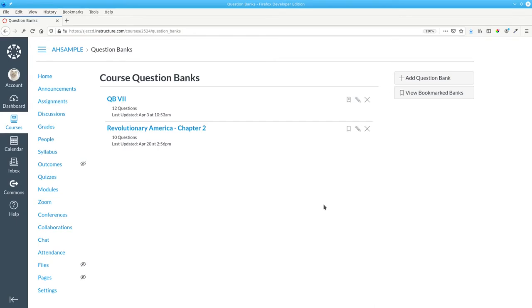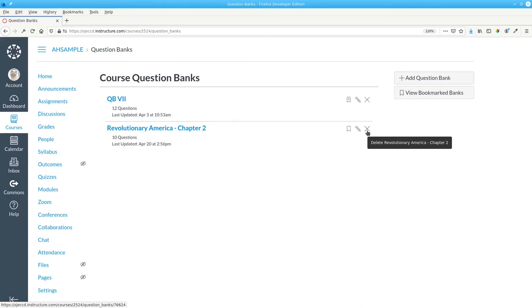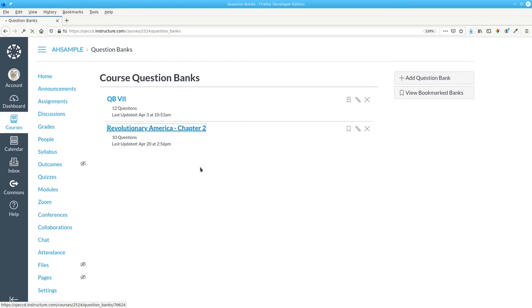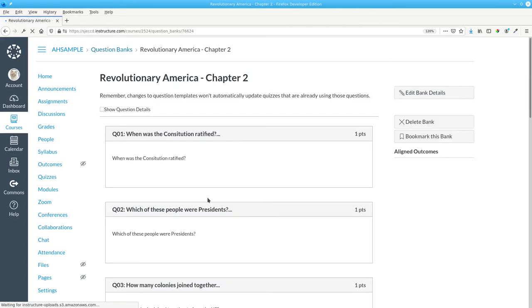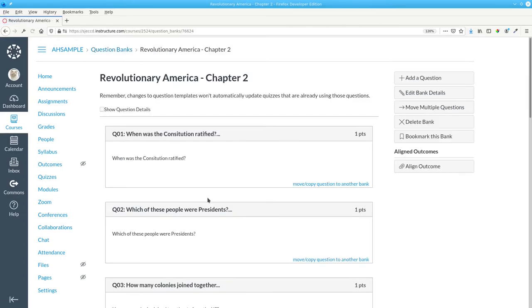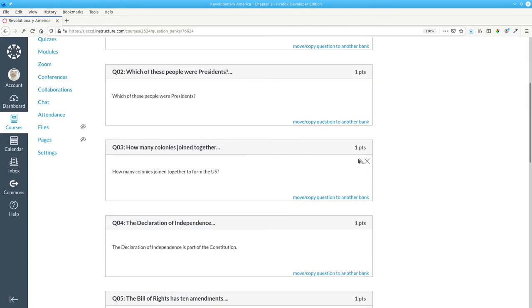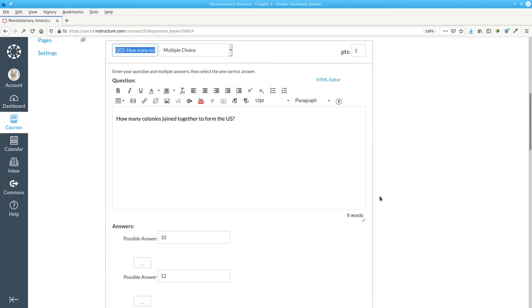Here you will see any of the question banks you've imported. You can delete them by clicking the X, or look at them by clicking the name of the question bank. You can then edit any of the questions if you need to change any of the wording or the answers.